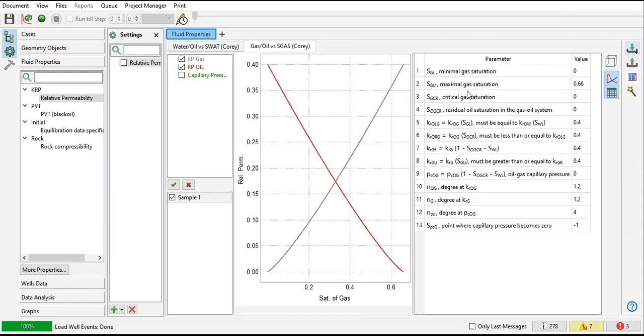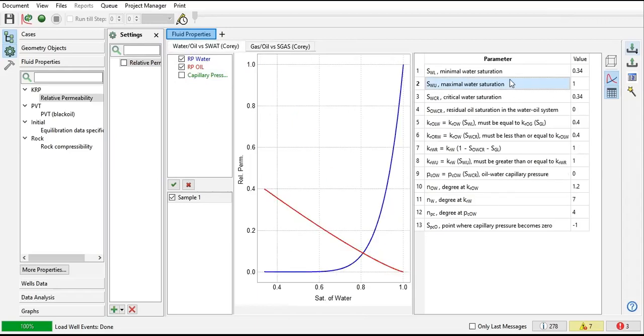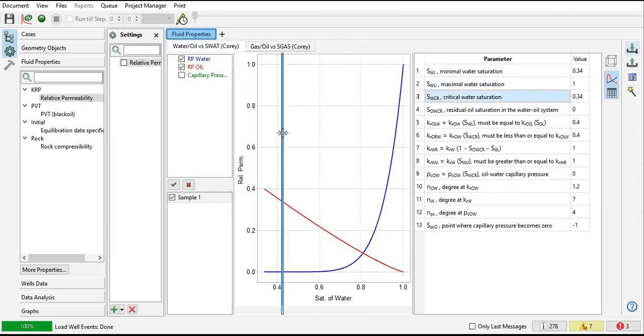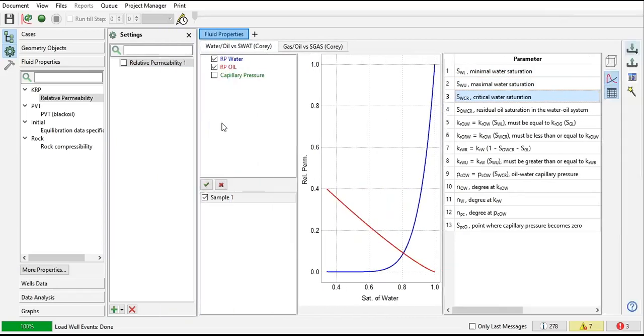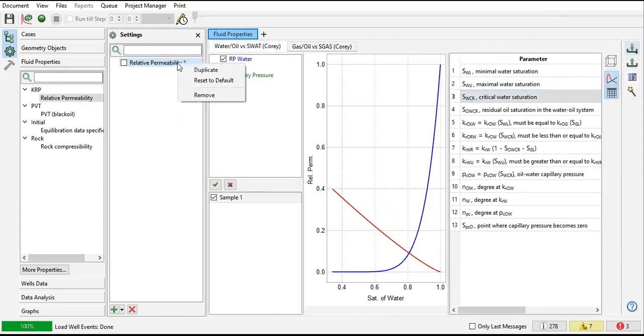We are using the Corey function here to generate the relative permeability. By the way, you can also convert this Corey function to a table.